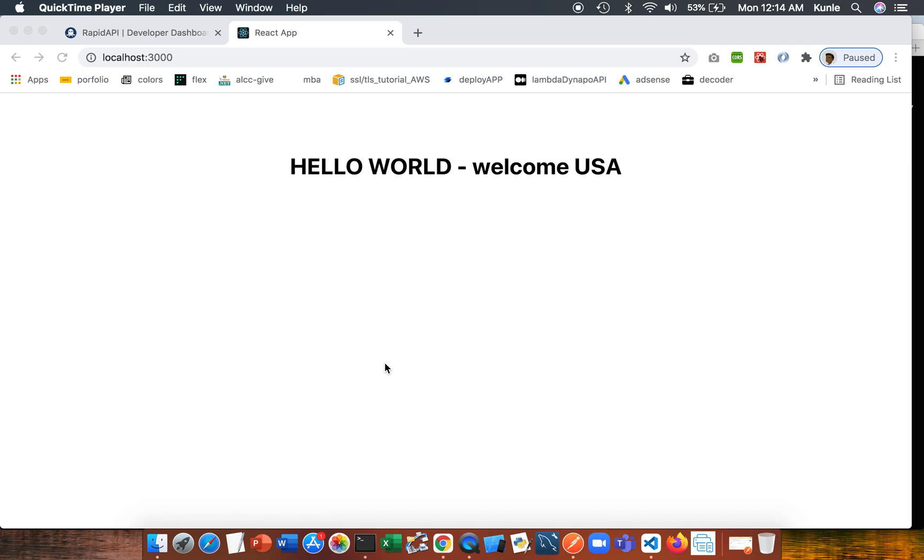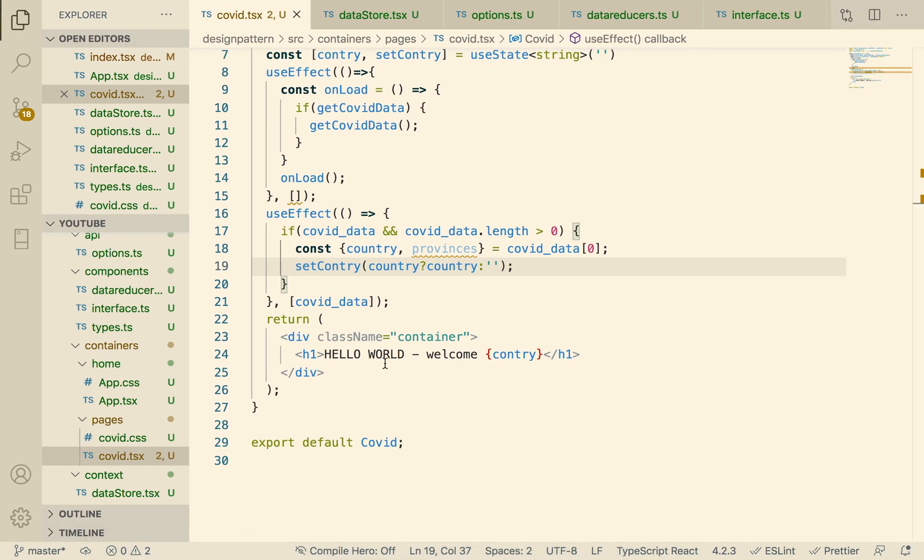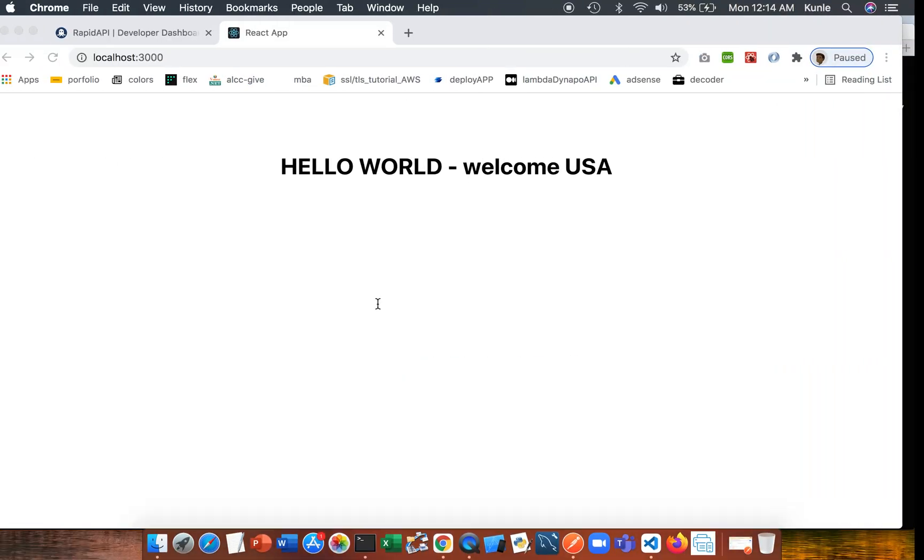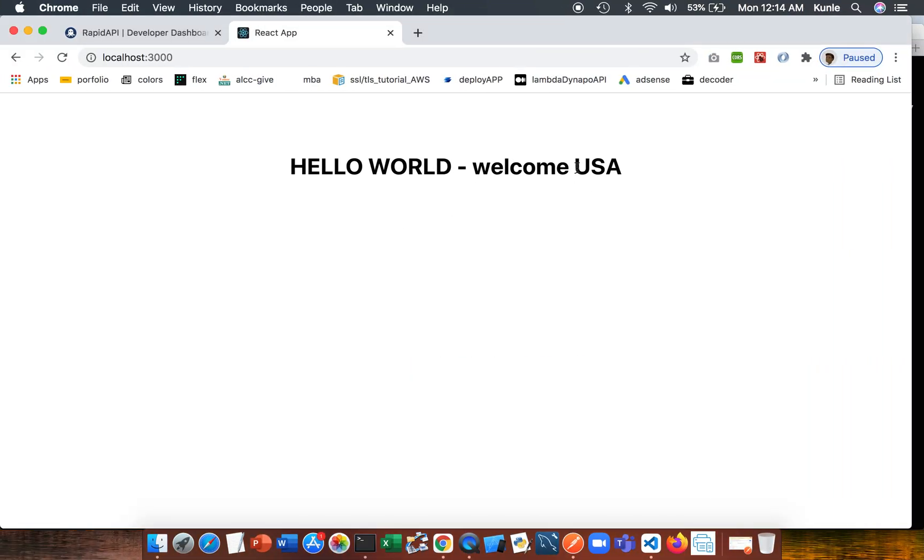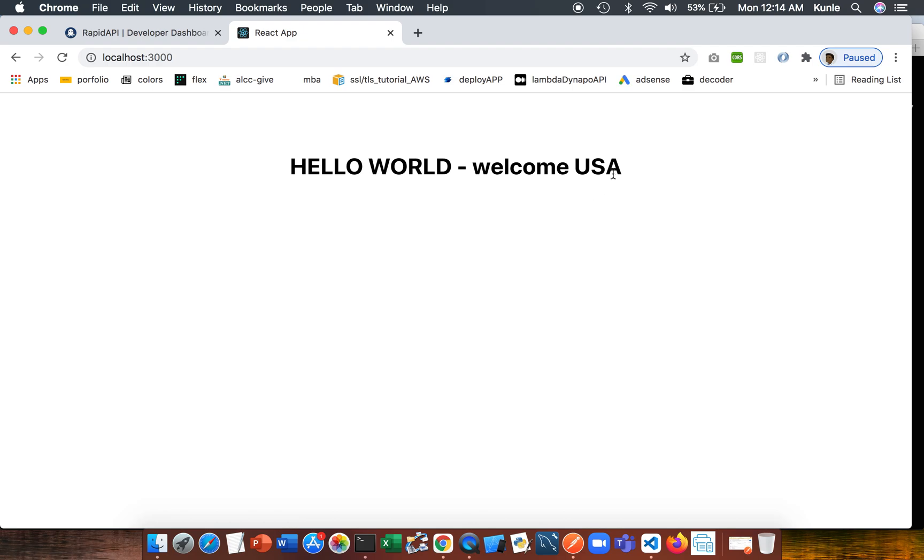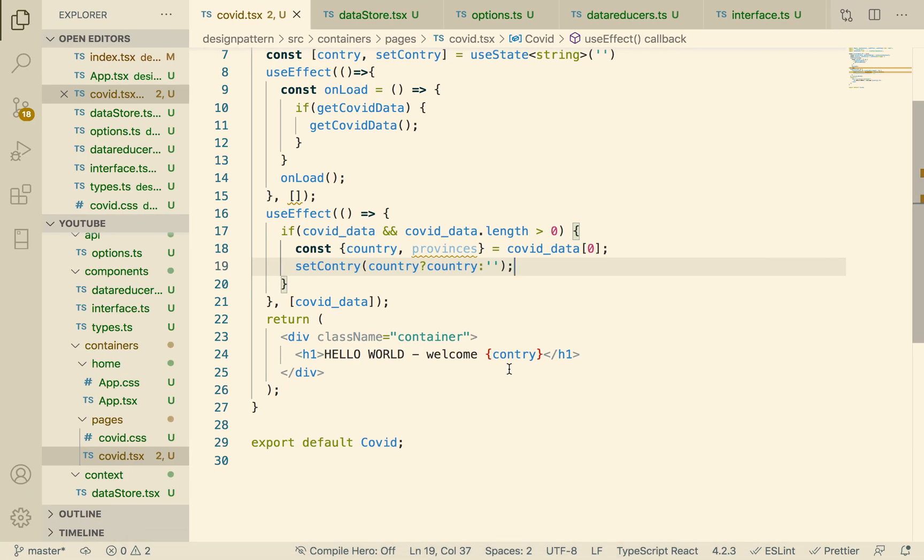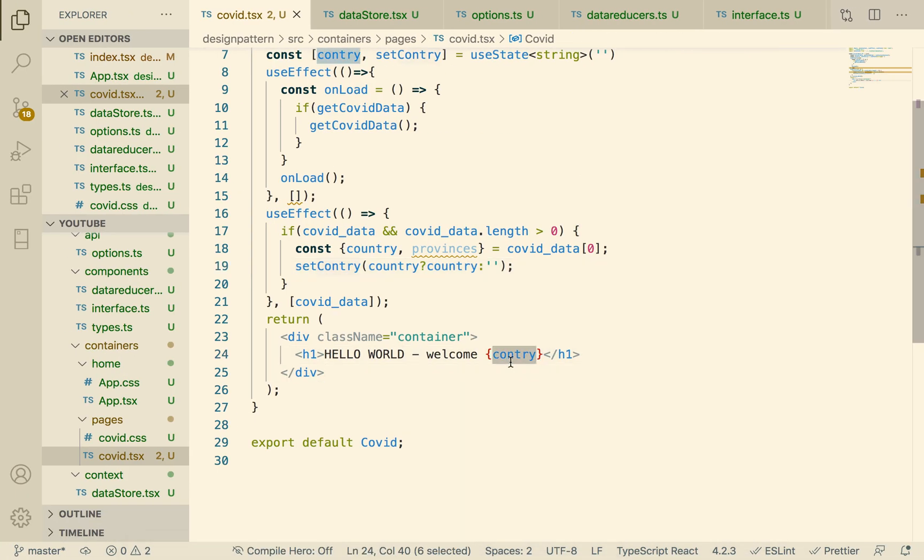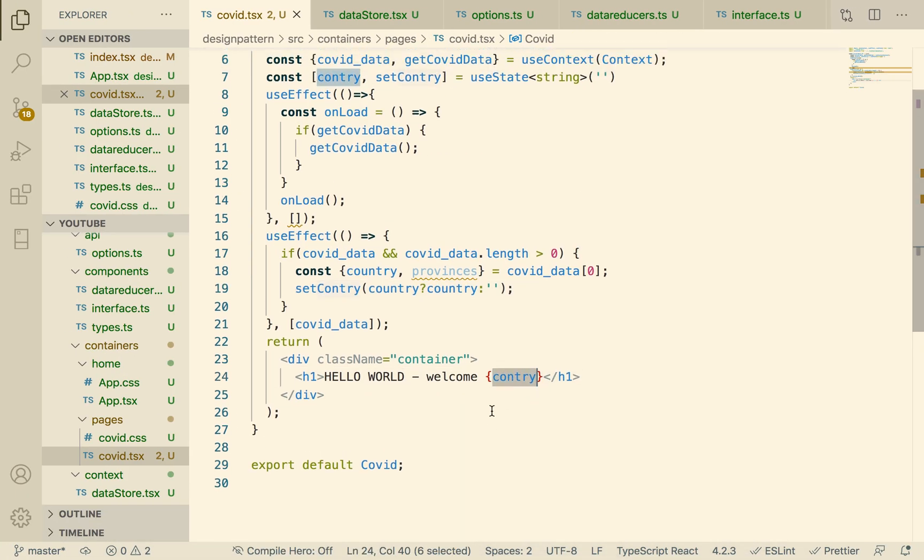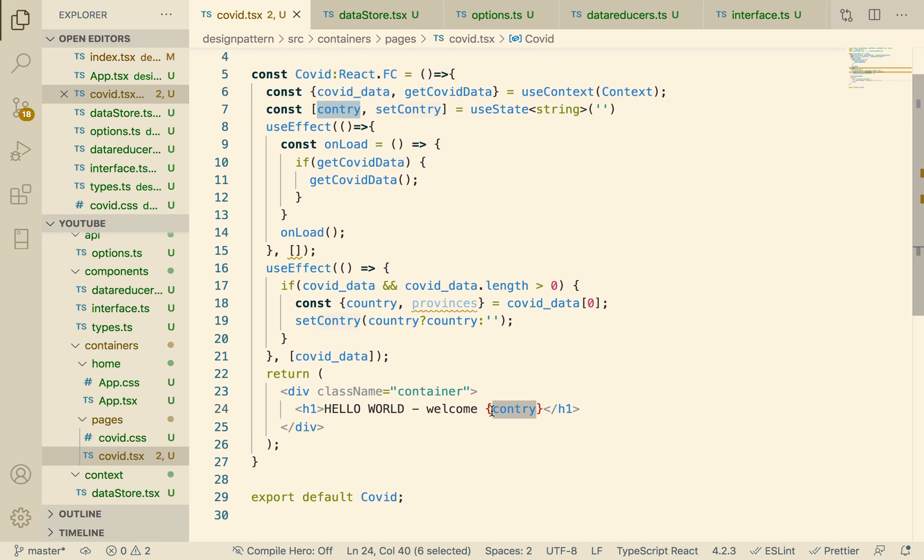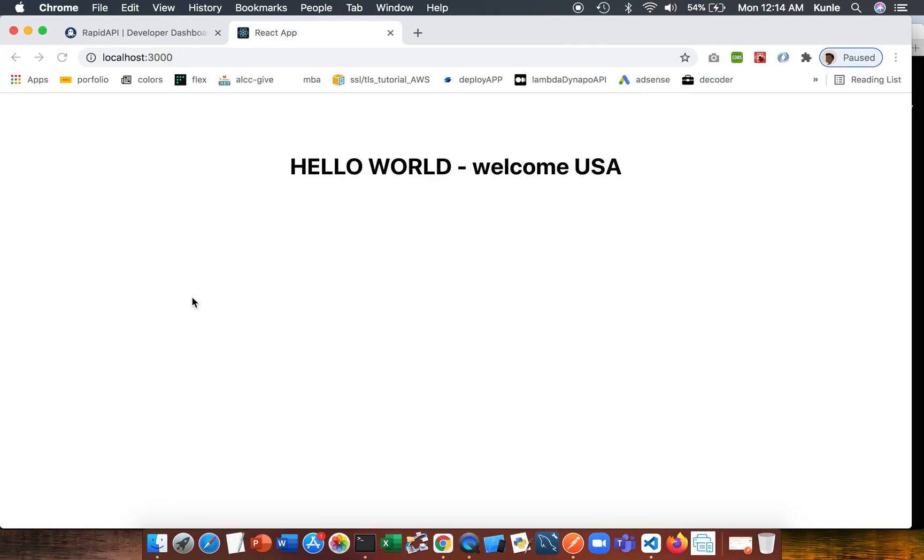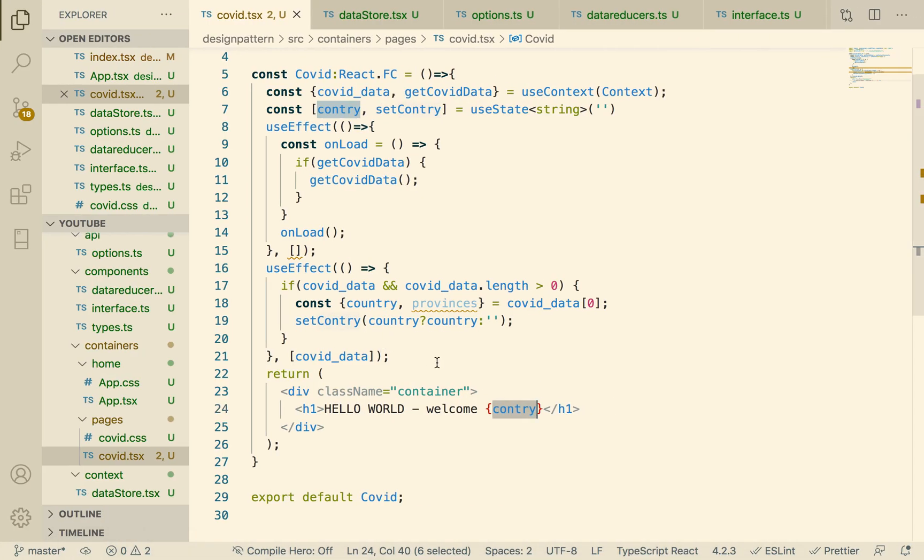Welcome back. In the last part we were able to see our data from the API. The USA that you see here is not hard coded, it's the data from behind, from the API. So what we're going to do here is create the card so you can actually see cards in each of them, and then we're going to use flexbox.